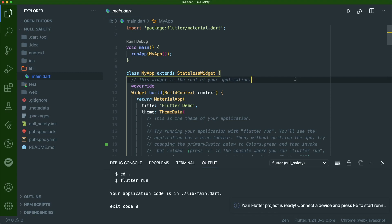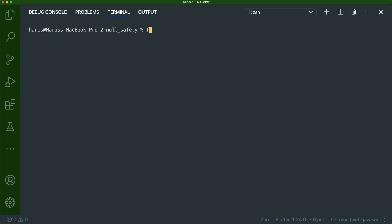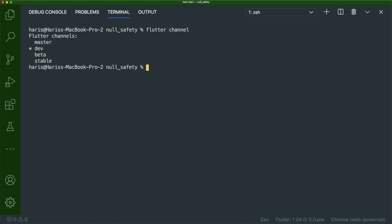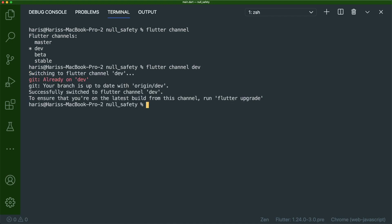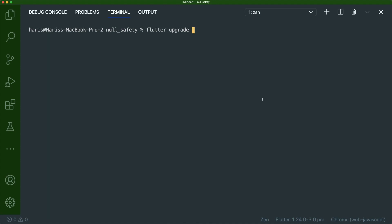Once you have created your default app project, head to Terminal and make sure that if you type in flutter channel, it will be the flutter dev channel, because that's where the null safety feature is being developed. If you're not inside the flutter dev channel, you can type in flutter channel dev to switch to it. Then type flutter upgrade so that you can be at the latest build of this channel.